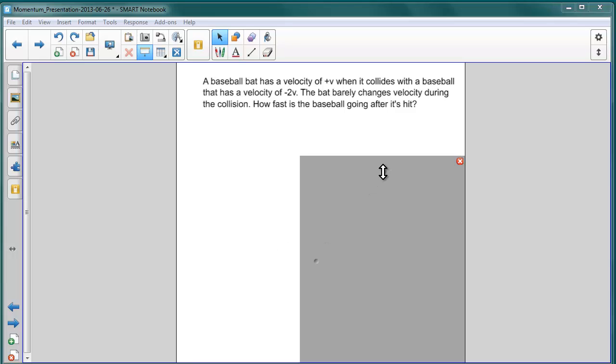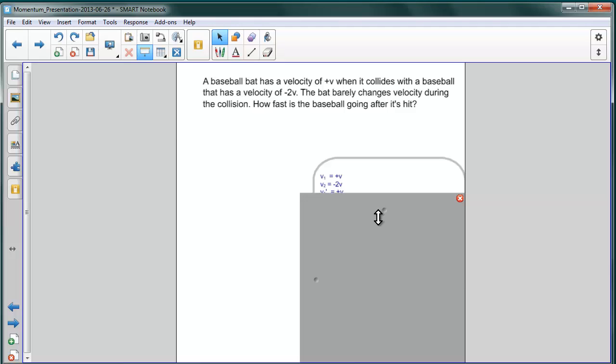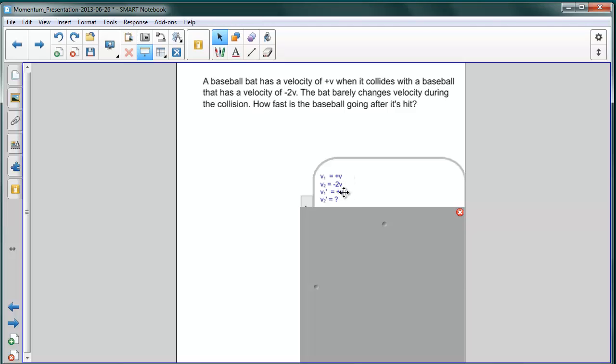Let's review the information we're given. We have that the velocity of the baseball bat, v1, before is positive v, and after the collision is positive v. That of the baseball is negative 2v, and we're trying to find the velocity of the baseball afterwards. That's v2 prime.